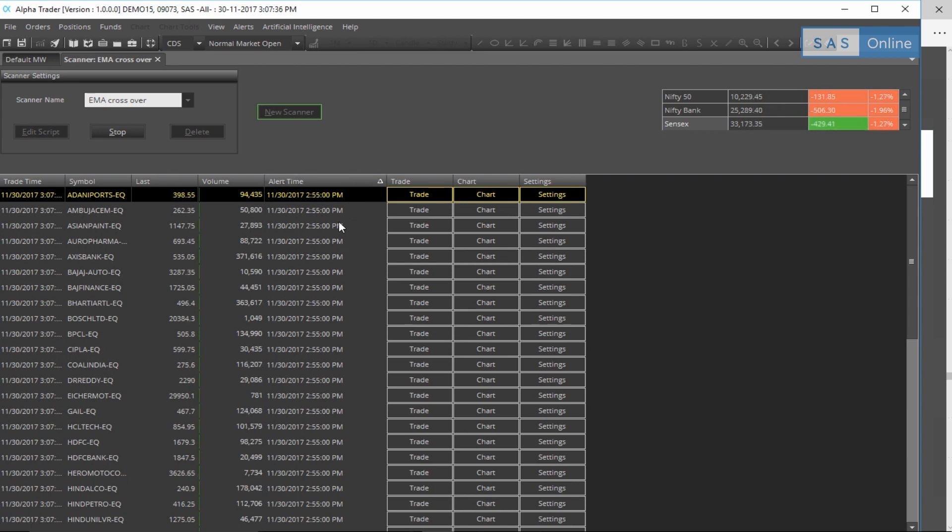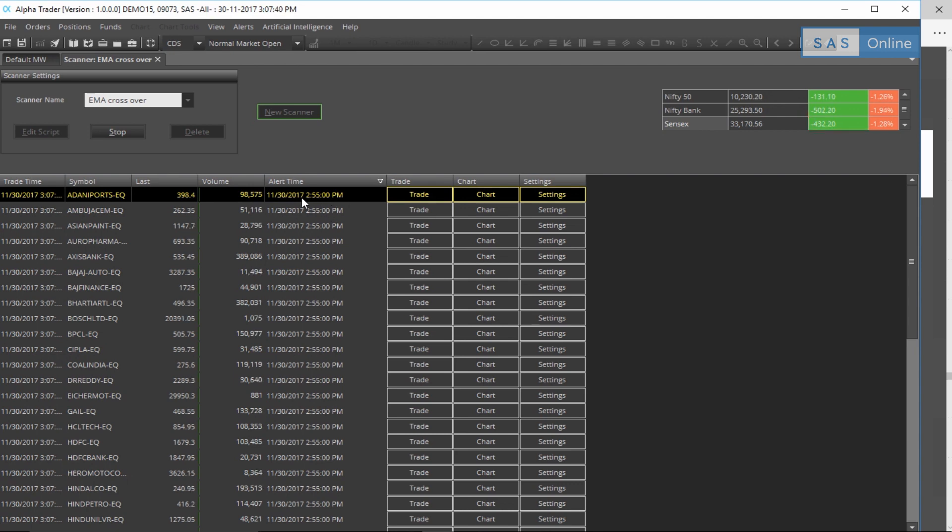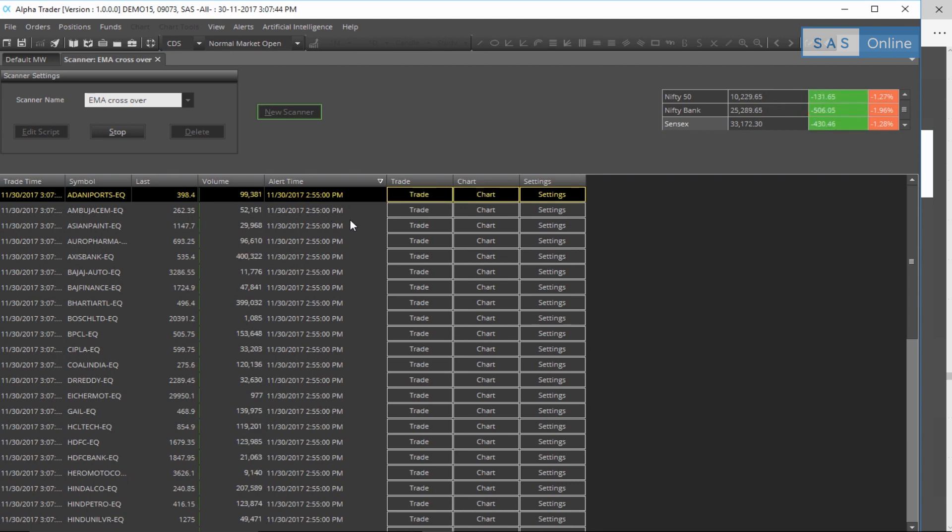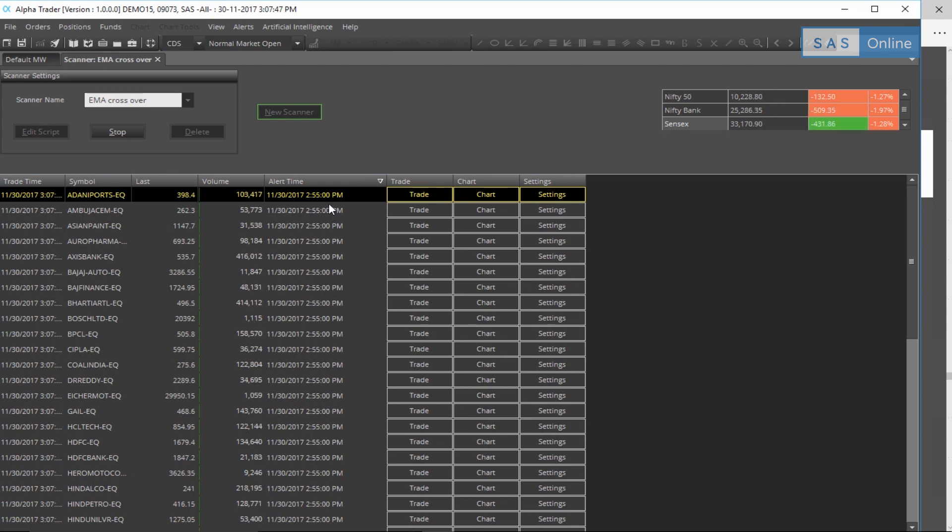So as soon as this updates, you get the alert right here. And to verify it, you can obviously click on chart and see if it's correct or not, or just click on trade and make the trade. So stop manually looking for trading opportunities, start using scanner on Alpha Trader.